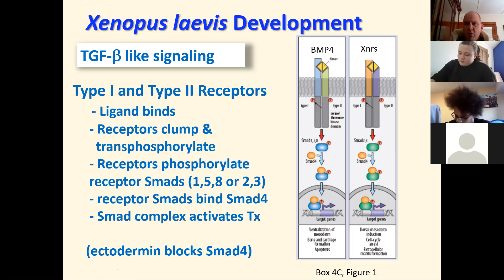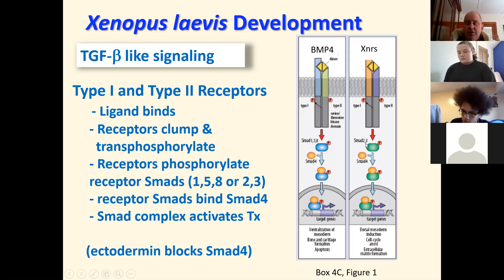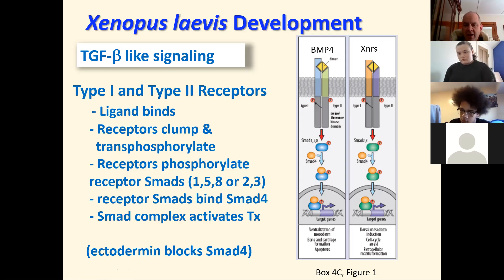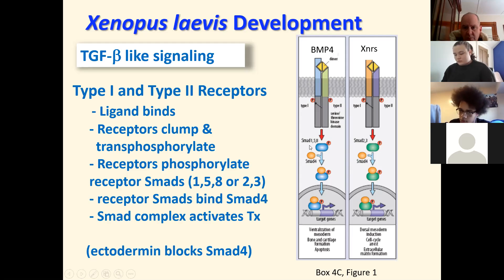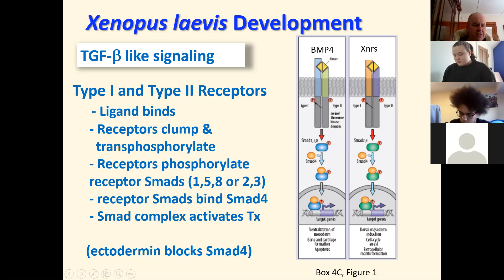So the important thing to keep in mind with these SMADs is for BMP4, you've got SMADs one, five, and eight. For XNRs, you've got SMADs two and three. Basically there's signal transduction proteins that get phosphorylated by the receptor and the result you get in the end depends on which SMADs get activated. See down here, you're getting ventral mesoderm with SMADs one, five, and eight, and then dorsal mesoderm with SMADs two and three.